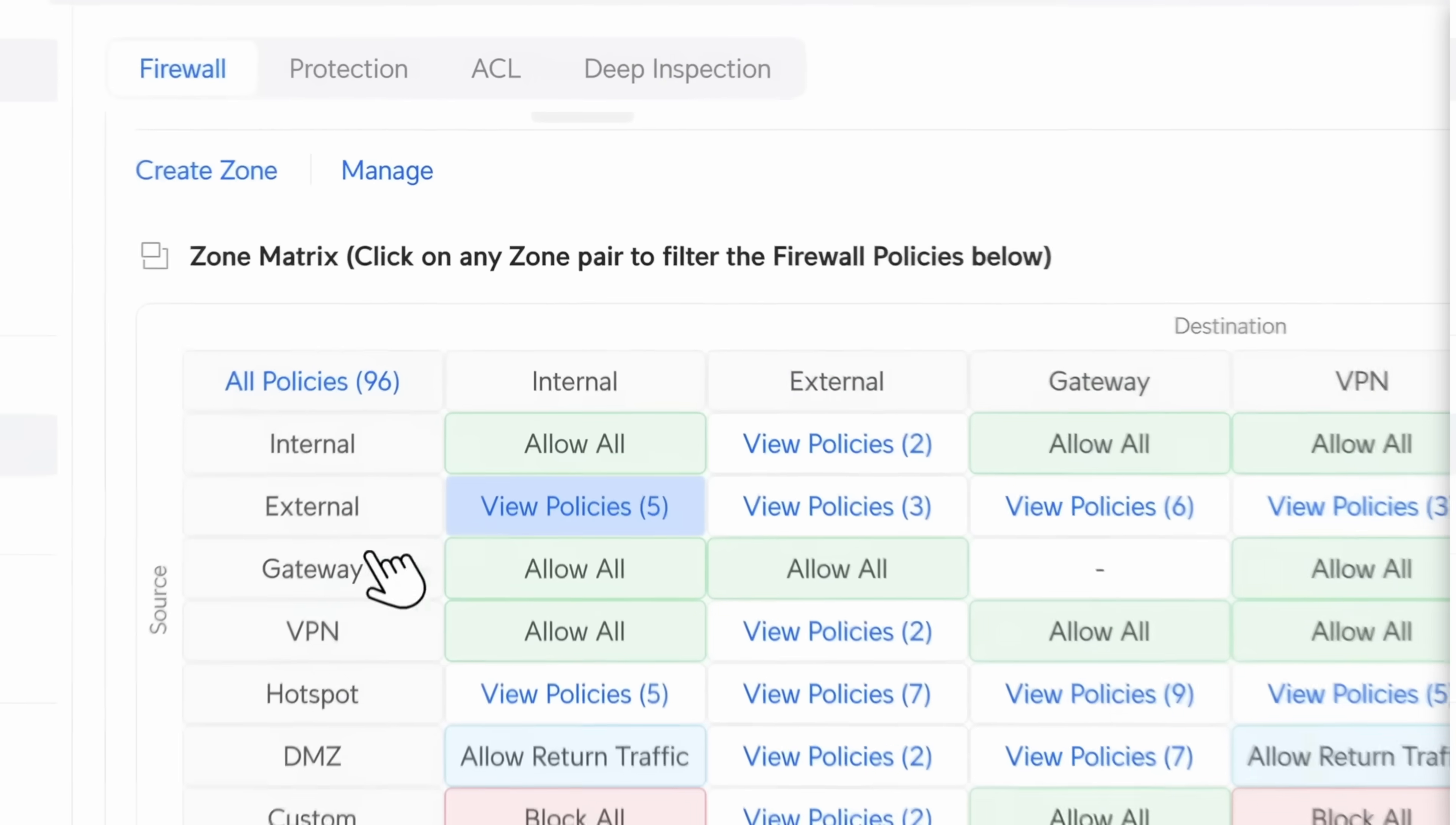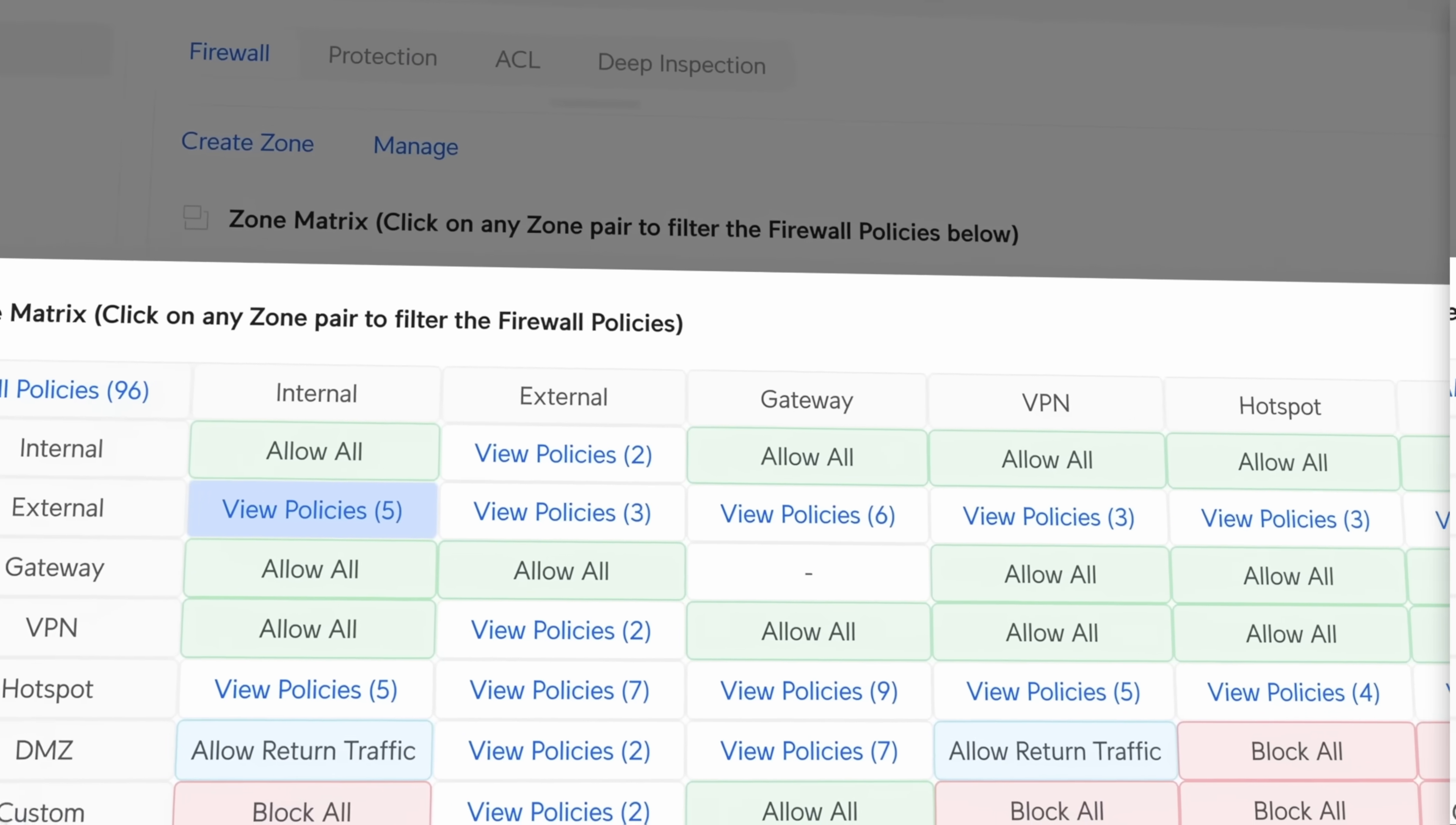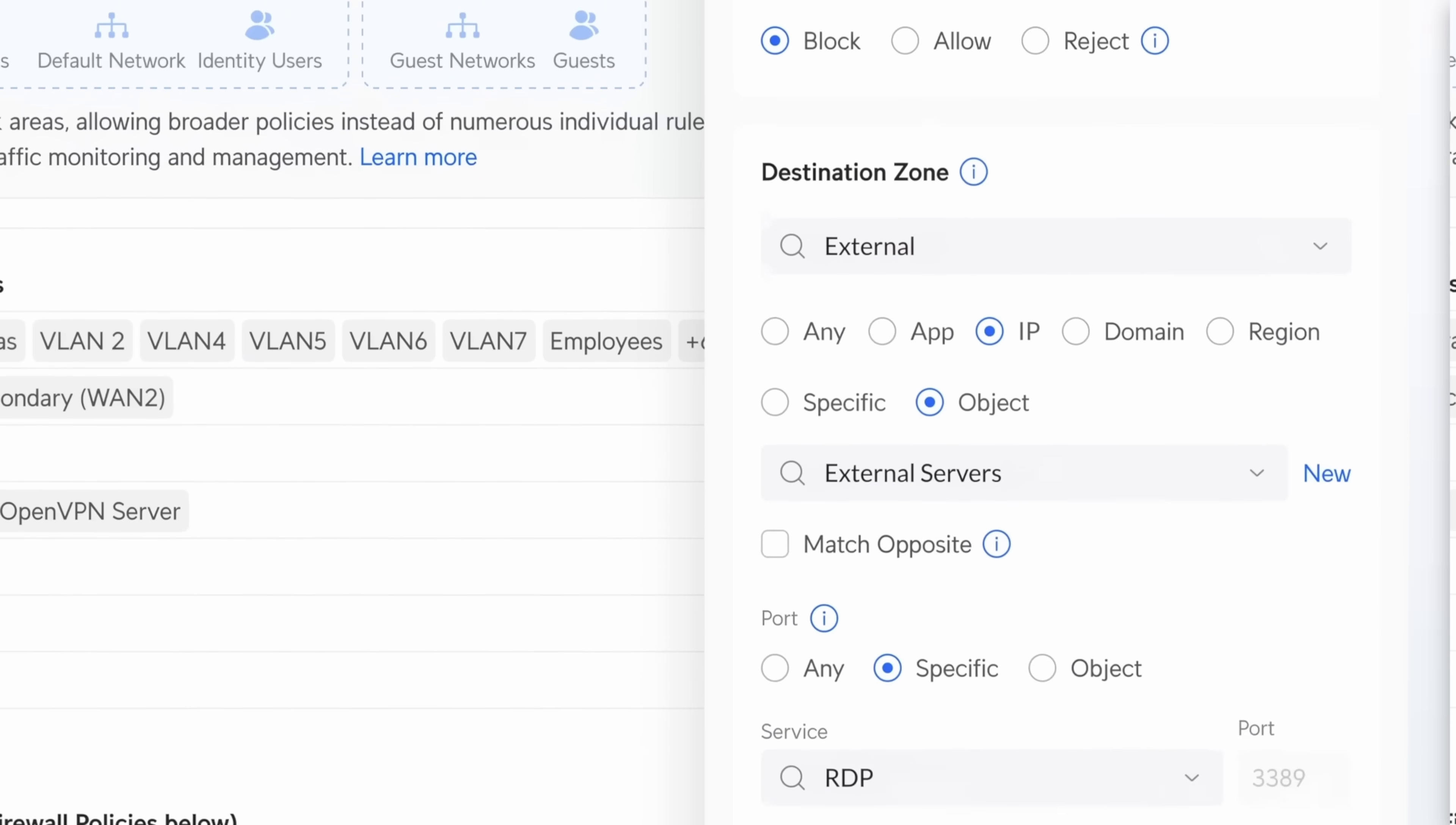And version nine that Ubiquiti just released a couple of days ago changes all that. They actually have completed, and of course there was already features coming in version seven and version eight, but I think version nine is really where Ubiquiti is starting to shine with their firewalls and I'm starting to change my mind about them.